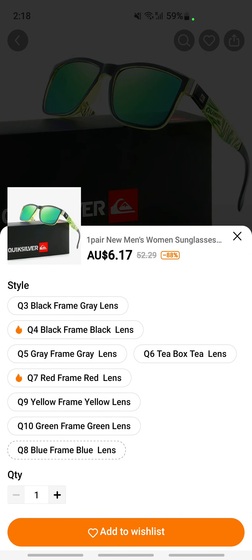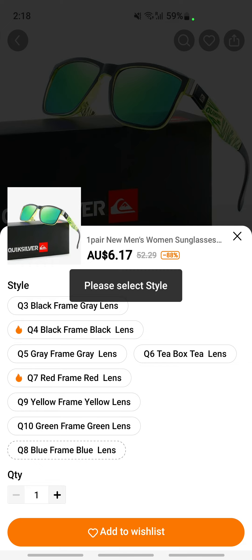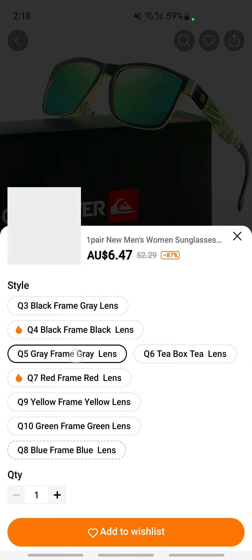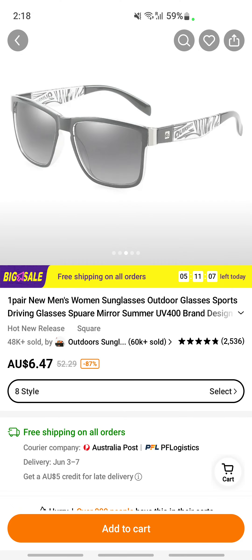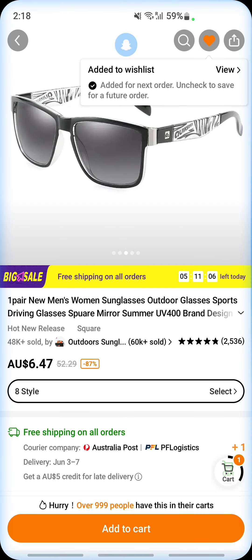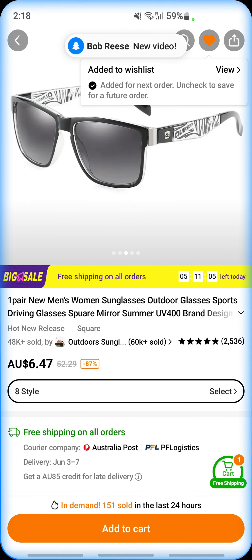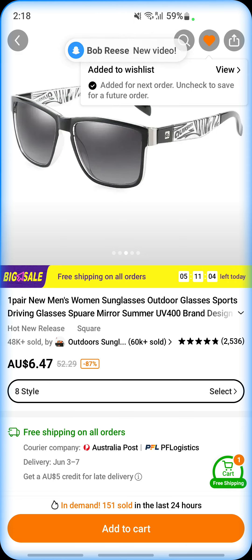Just confirm it, and if you want to make any selections just do so. You need to select the style, so let me select something. The quantity of one is fine, then hit on 'Add to Wishlist.' This item has now been added to my wishlist.